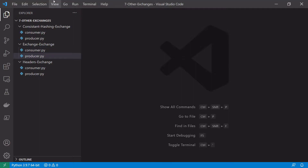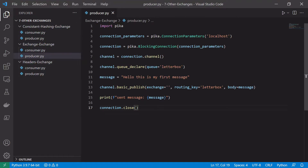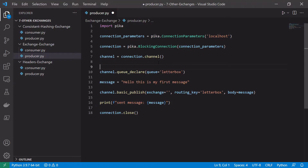Let's start by looking at how we might achieve exchange-to-exchange routing in Python using RabbitMQ. We'll start with the producer.py file — this is the same as the producer.py from our very first tutorial. Most of the code remains the same, so anything around the connection and channel creation is the same. In this example we're doing exchange-to-exchange routing, so we want to declare two exchanges because we want one exchange to route a message to another exchange.